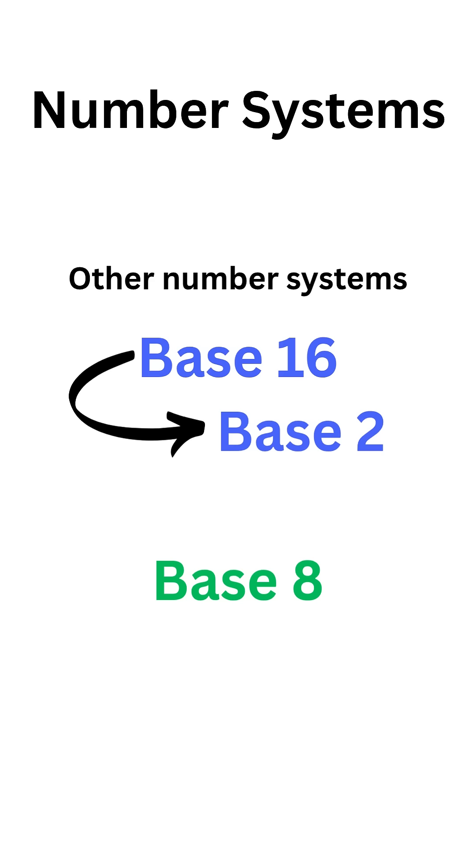Similar to base 2, base 16 and base 8 are used in computers and scientific calculations. Number systems are fascinating, isn't it?